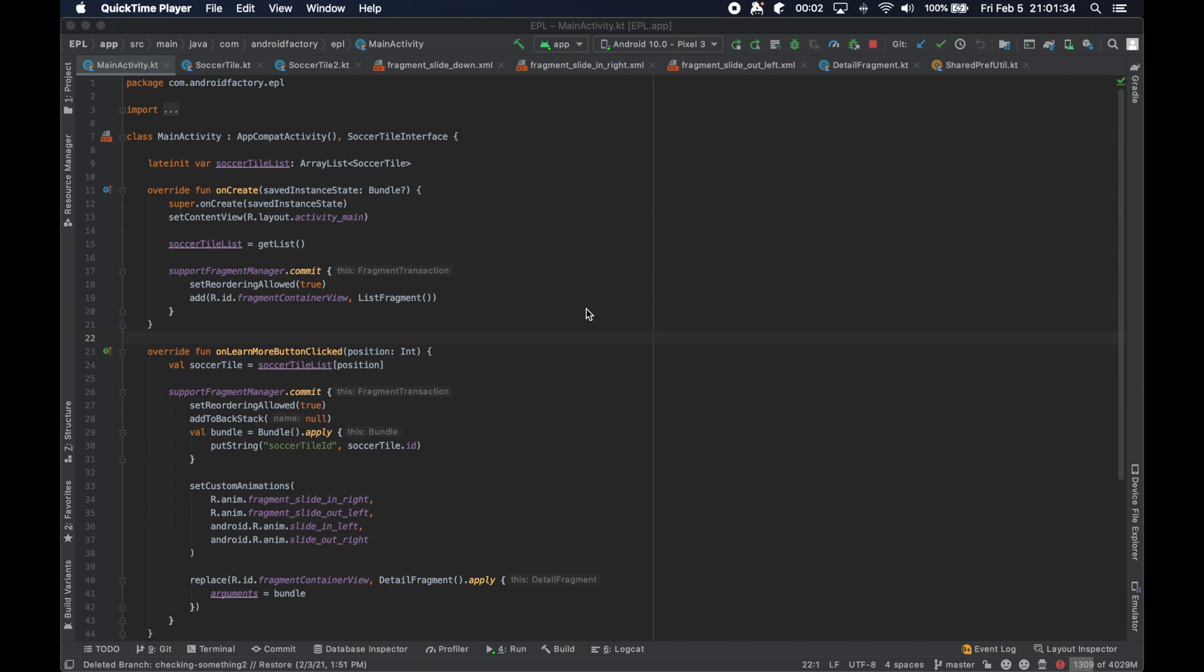Hello everybody and welcome back. Welcome to the start of Season 4.